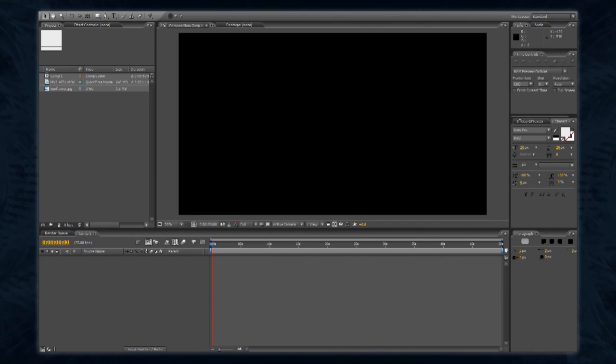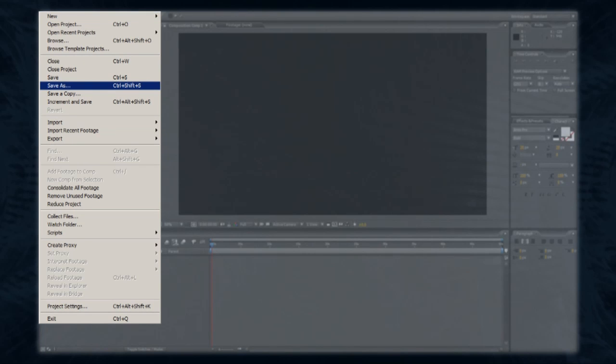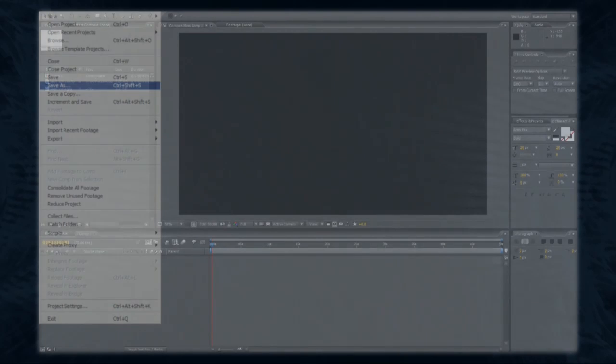First, it's a good idea to save your project. Select Save As from the File menu at the top of the screen, and choose a location and name for your project. Click Save. Remember to save your project regularly, so as not to lose any of your work.